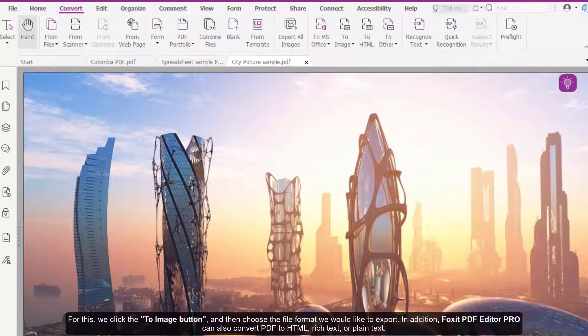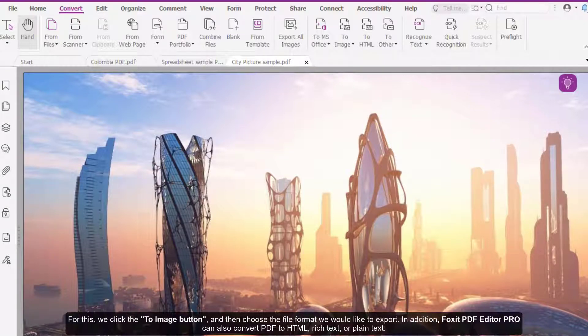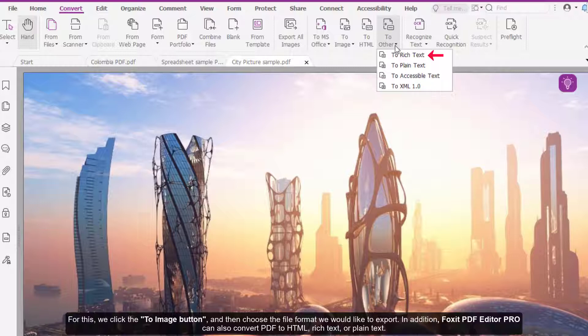In addition, Foxit PDF Editor Pro can also convert PDF to HTML, rich text, or plain text.